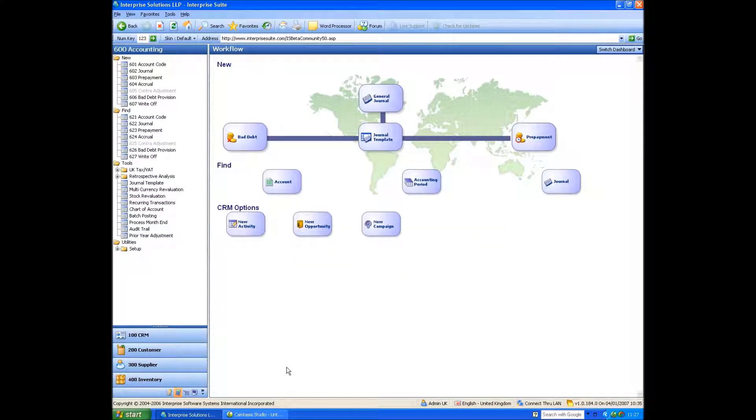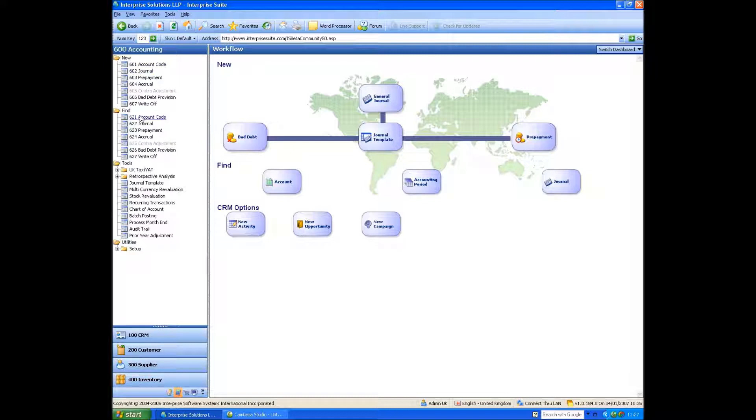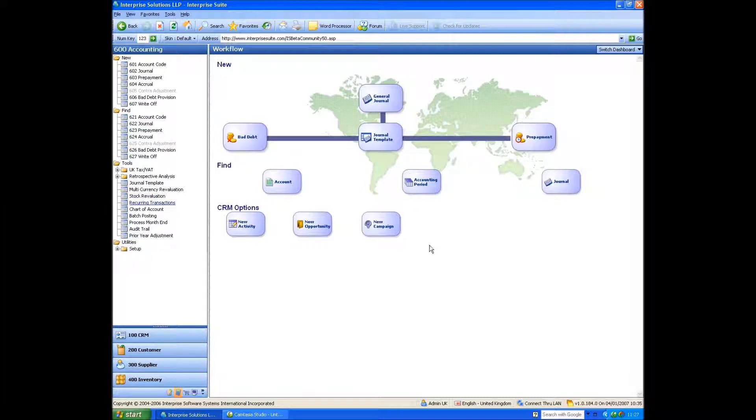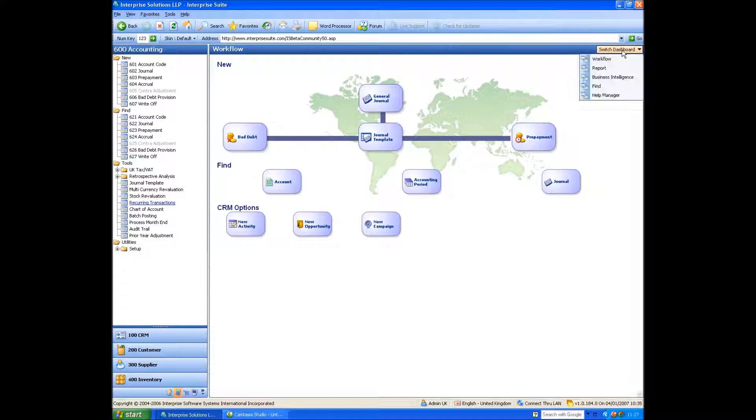The layout of the module is exactly the same as the other modules. If you've watched any of the presentations, you'll know that we've got new nominal code, new journal, new prepayment, and we've got find. In our tool sections, we've got other things we want to do. We've also got a workflow menu here, and we've also got dashboards. So let's start from the top and work our way down.